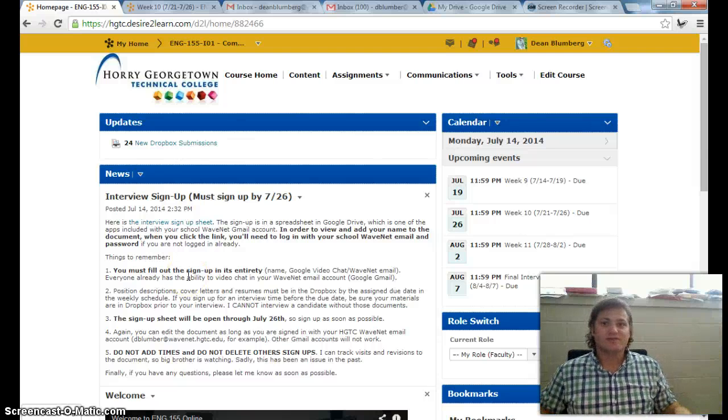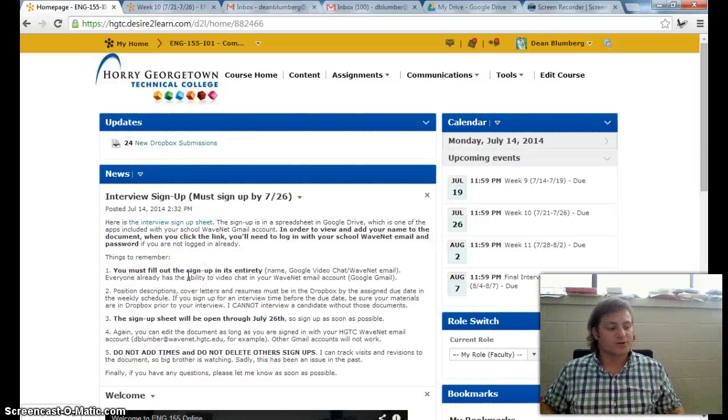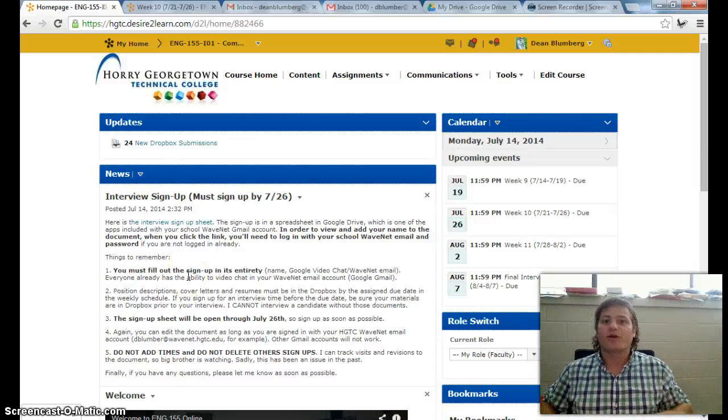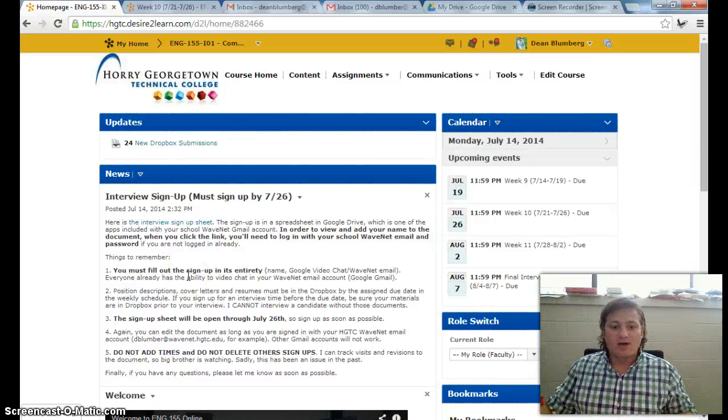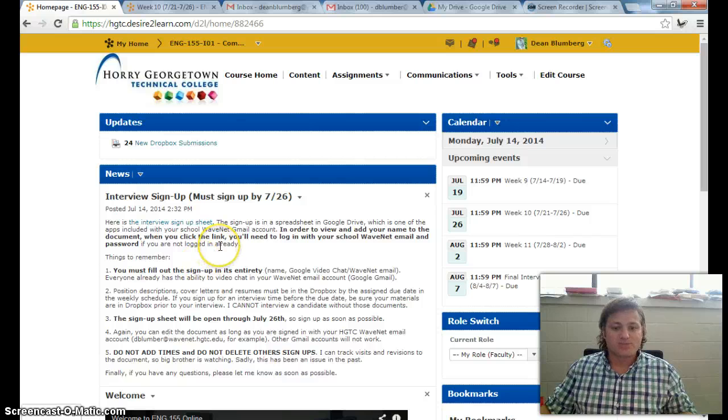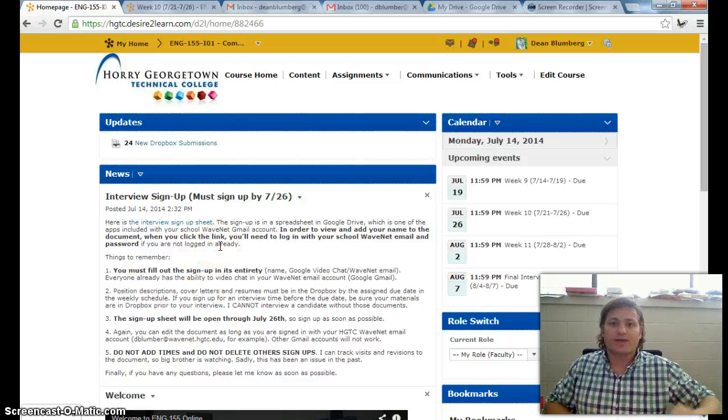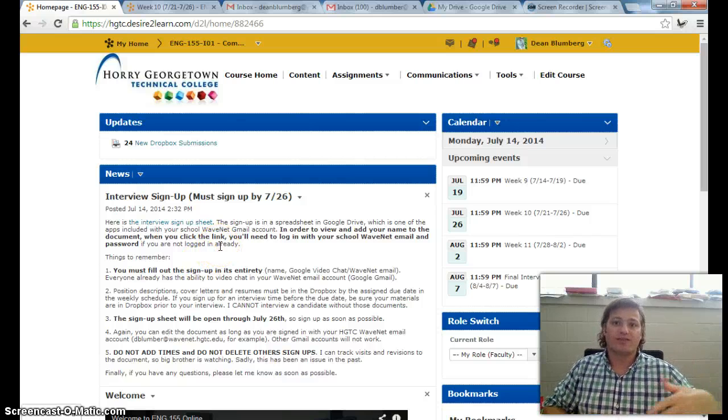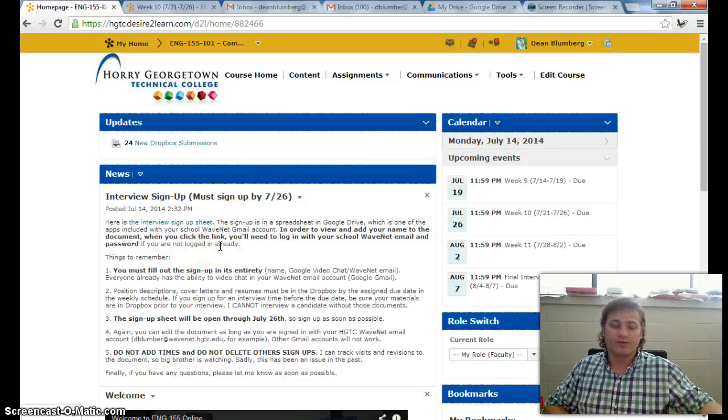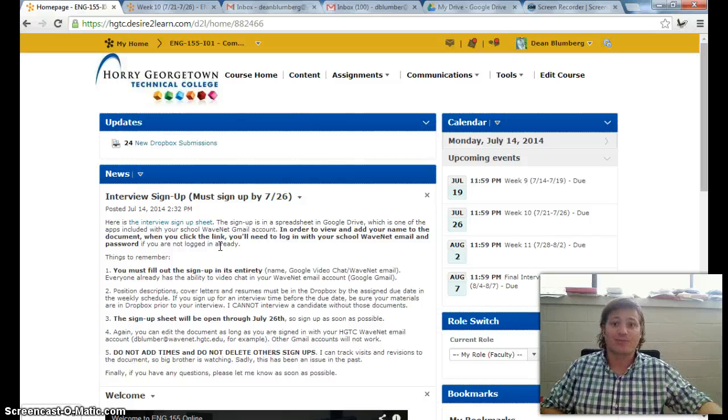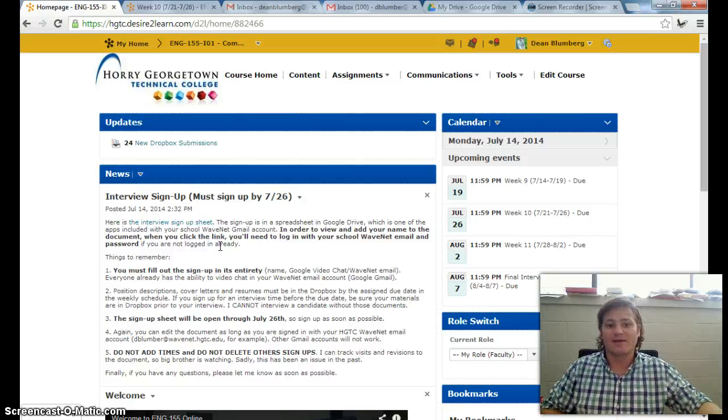Hello English 155 students, I hope your summer is going well. Just wanted to go over quickly how to sign up for the final interview, which is the last part of this class.